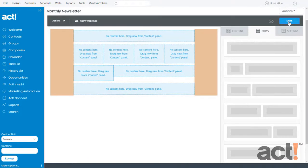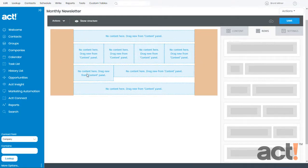Next up, we're going to look at adding different types of content to this template to build out the message that we want to send.